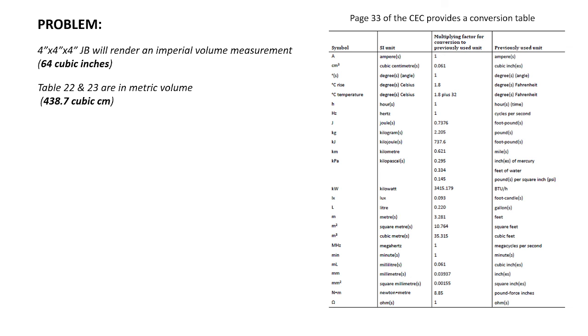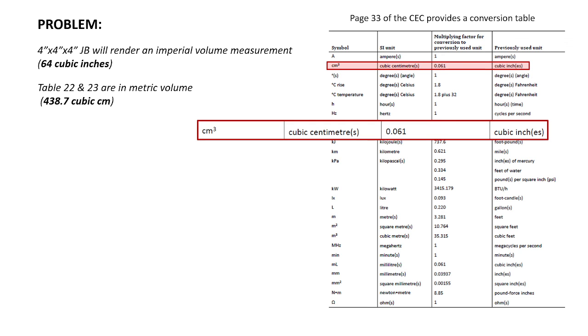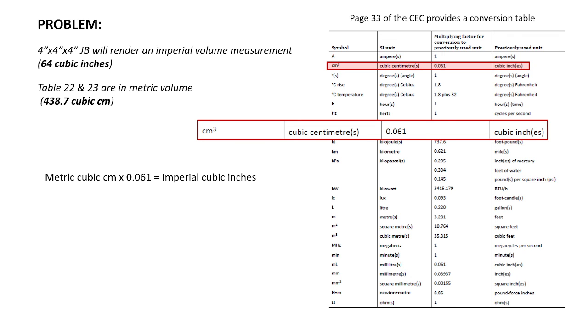So if you go to page 33 of the CEC, there's a conversion table, and it provides a multiplier from previous, or from standard units of measurement to previously used units of measurement. And the one that we want is this one right here. Centimeters cubed is the one that we used today, and the previously used unit is cubic inches. And it says the multiplier is 0.061. So we take the metric cubic centimeters times 0.061, and that will give us the imperial cubic inches. So 438.7 times 0.061 gives me 26.76.